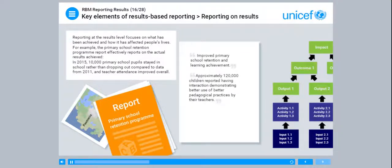Reporting at the results level focuses on what has been achieved and how it has affected people's lives. For example, the Primary School Retention Programme report effectively reports on the actual results achieved: in 2015, 10,000 primary school pupils stayed in school rather than dropping out compared to data from 2011, and teacher attendance improved overall.